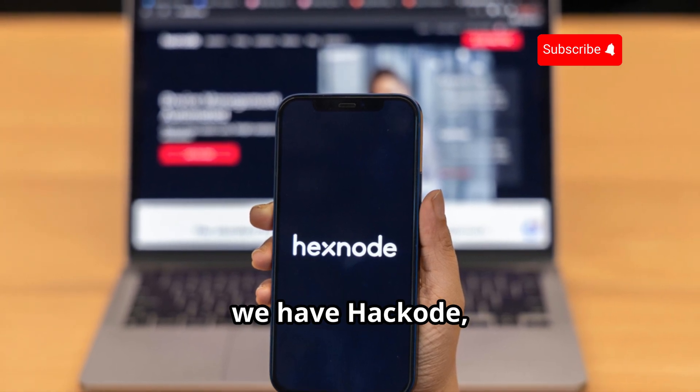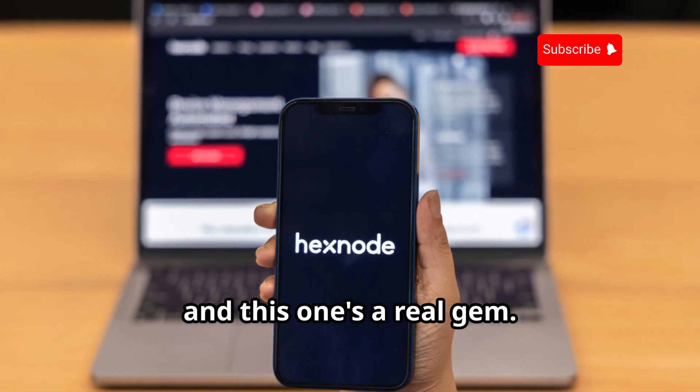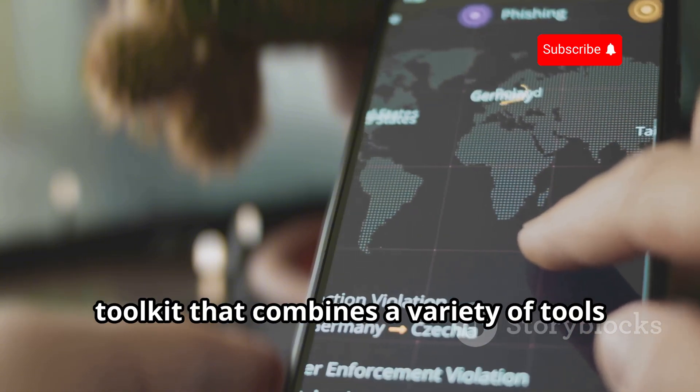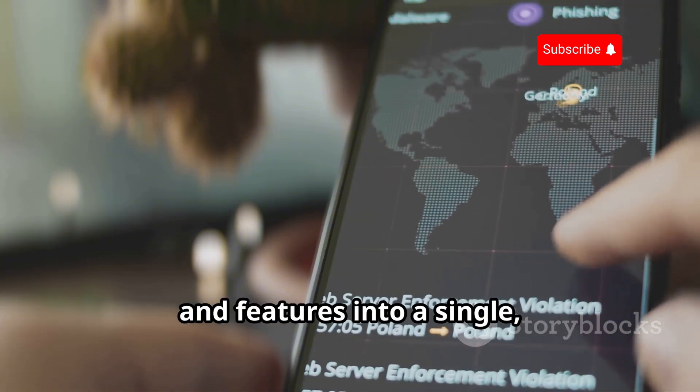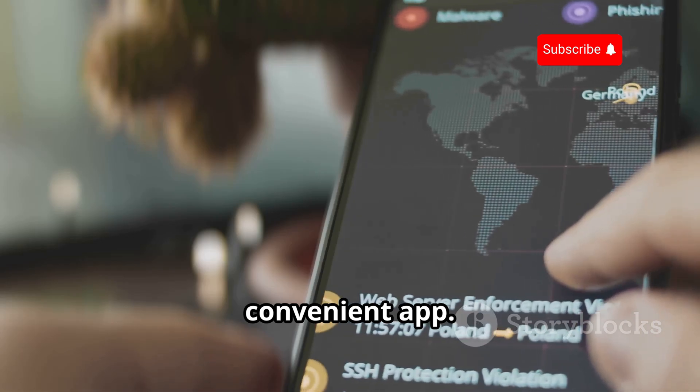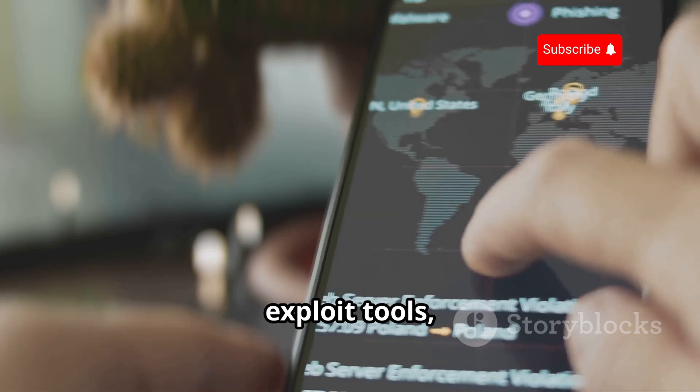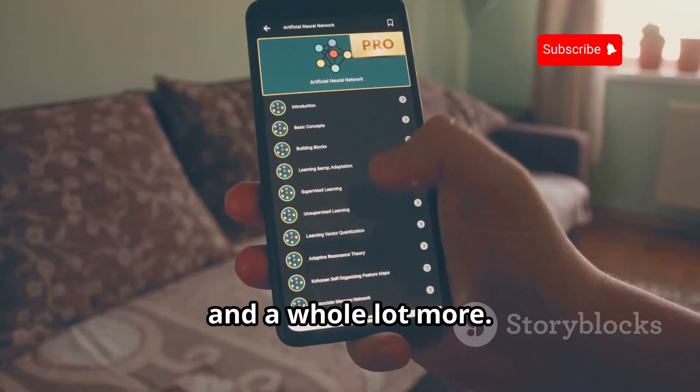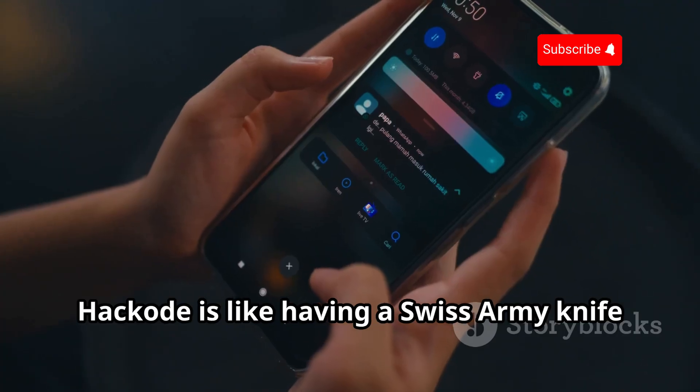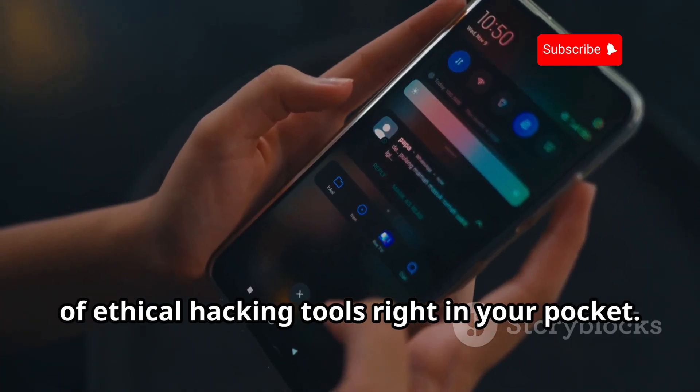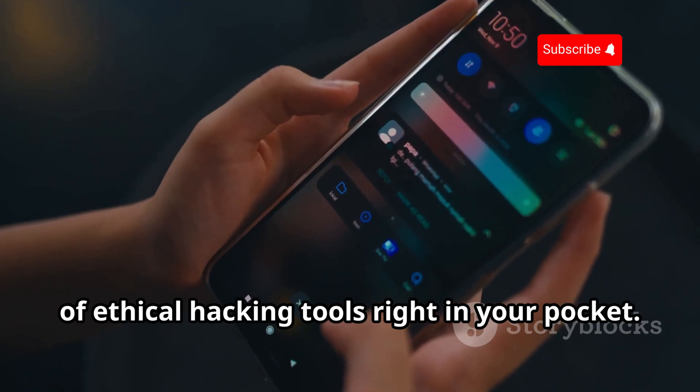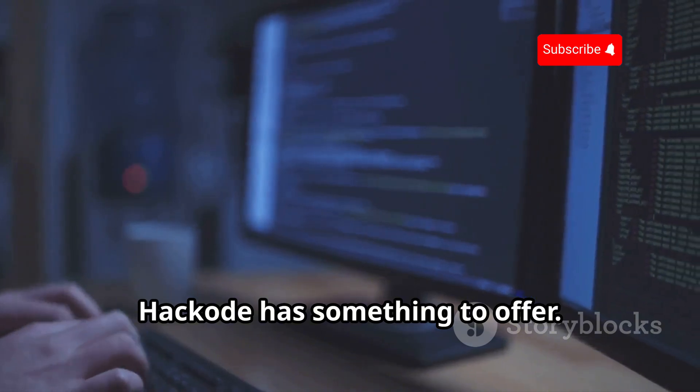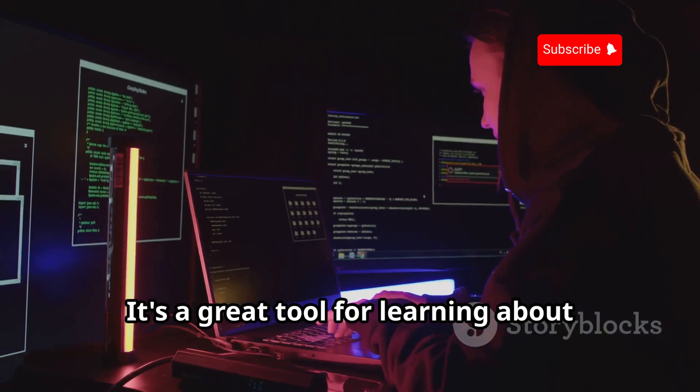Last but not least, we have Hackers Droid, and this one's a real gem. It's an all-in-one ethical hacking toolkit that combines a variety of tools and features into a single convenient app. We're talking network scanning, exploit tools, security analysis, and a whole lot more. Hackers Droid is like having a Swiss Army knife of ethical hacking tools right in your pocket.